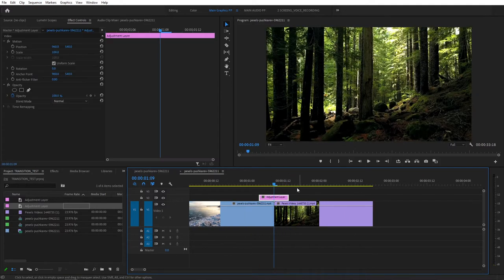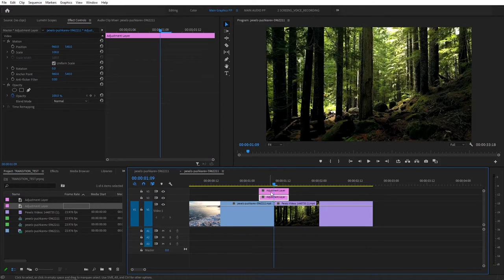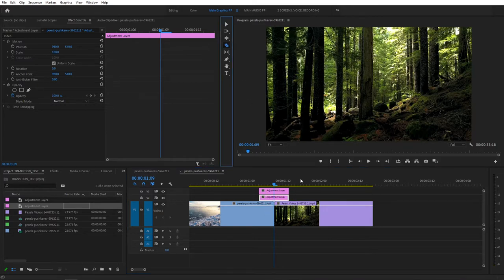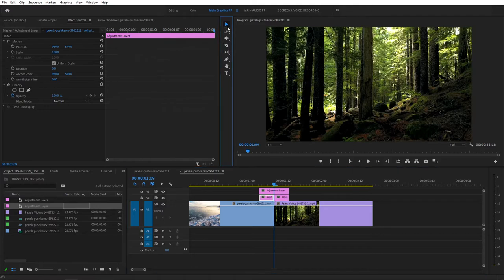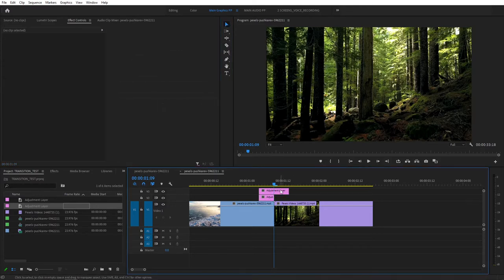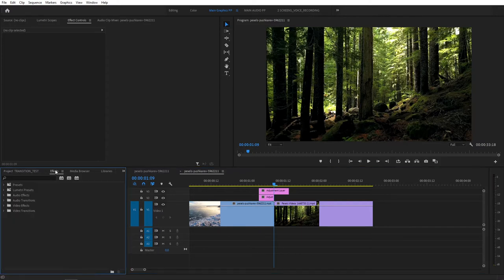Select the Adjustment Layer here. Hold your Alt and drag the Adjustment Layer one track above. So that'll duplicate. Now we have two Adjustment Layers. Then grab your Razor tool once again, and cut the bottom Adjustment Layer in half. Select the Selection tool and get rid of the right part of the bottom Adjustment Layer, just like that. So now we have two Adjustment Layers, one's half of the size of the top one. And we're ready to start applying some effects.